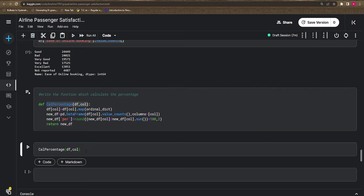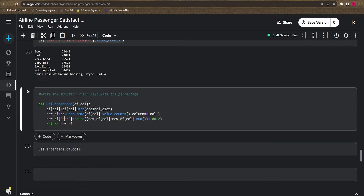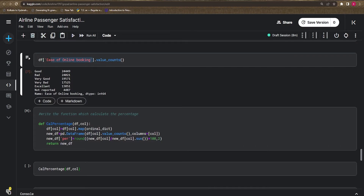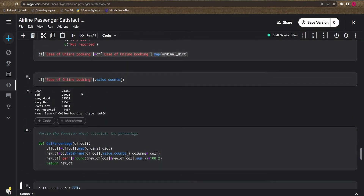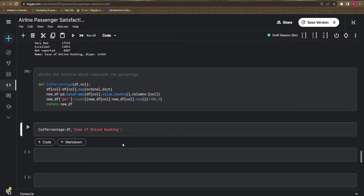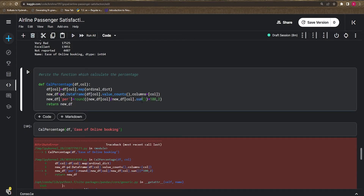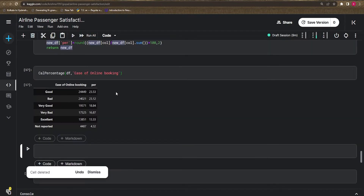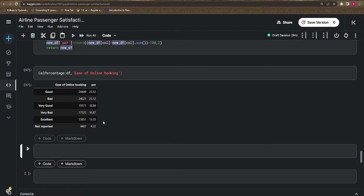Let's test it — make sure you reload your dataframe first since we changed it earlier. Passing 'ease_of_online_booking' to `calculate_percentage`, we can see the percentages. For example, 13.33% of people rate online booking as 'Excellent'. This is the way to calculate percentage, and I'm doing this because in the next step we'll visualize it in a bar plot.